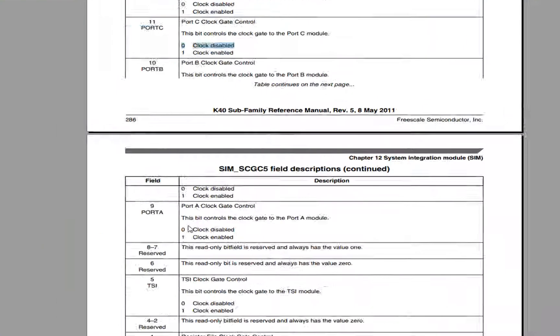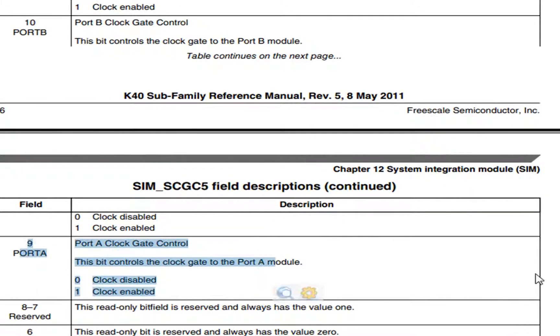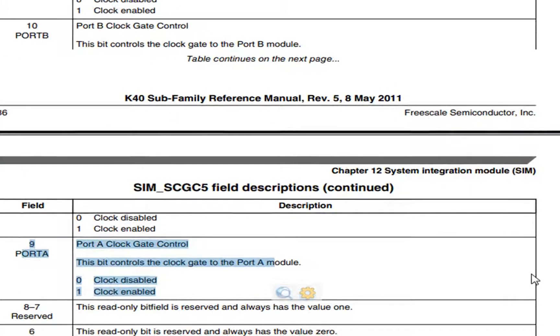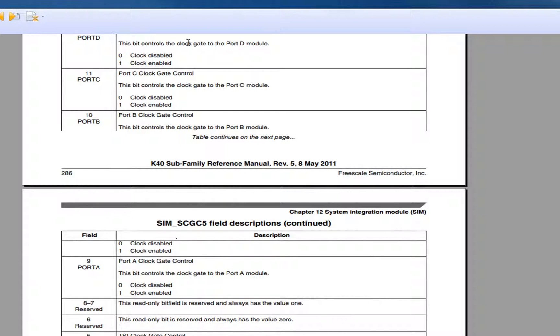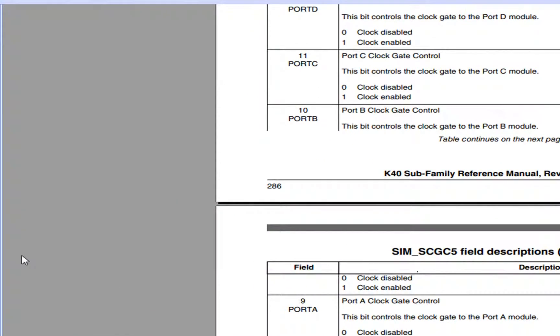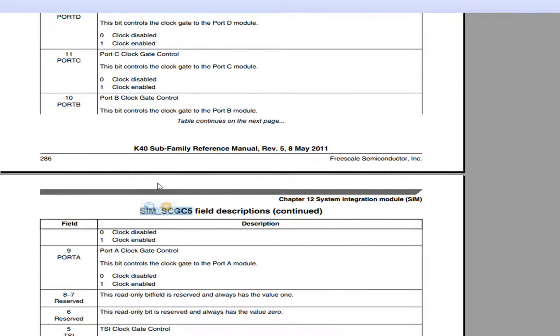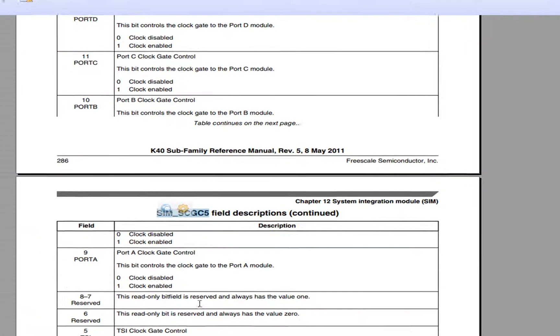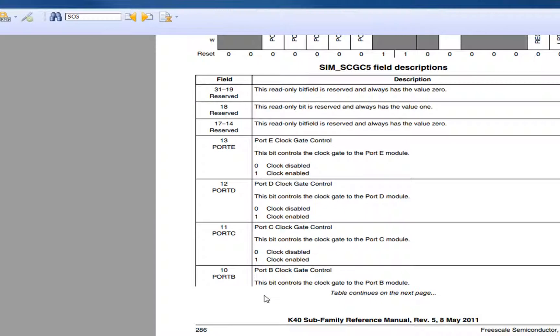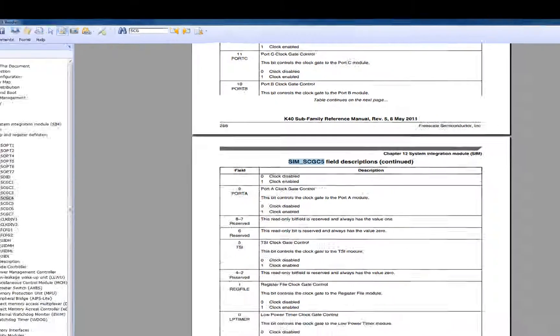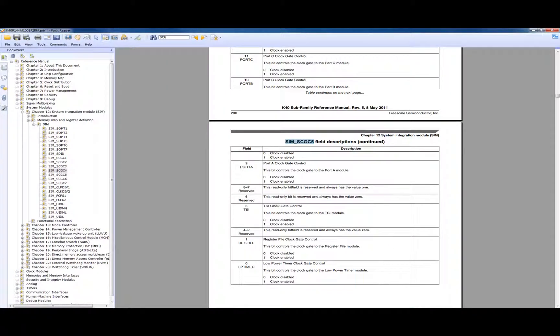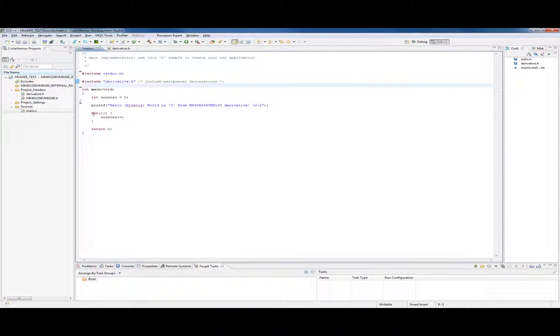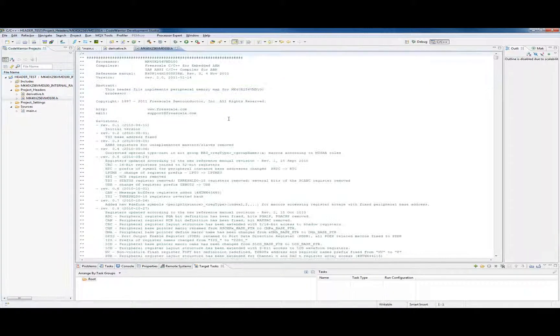So the first thing I do is enable a clock. Let's say we want to use port A. It's in this register, SIM_SCGC5. Now, you could go back to that first table and figure out what the address of this register is. But you really don't have to.